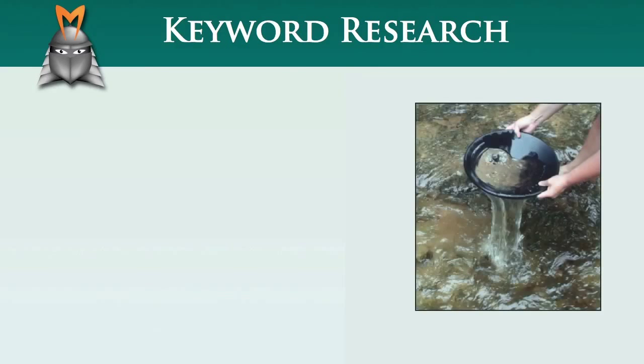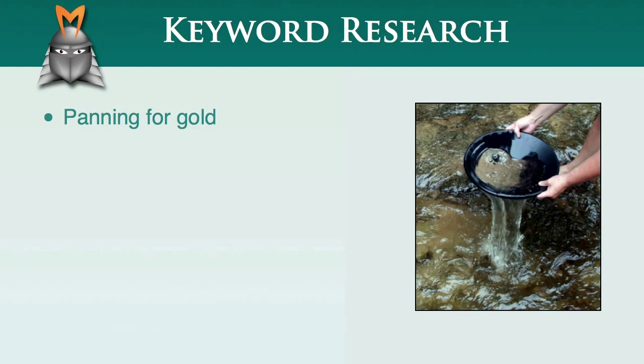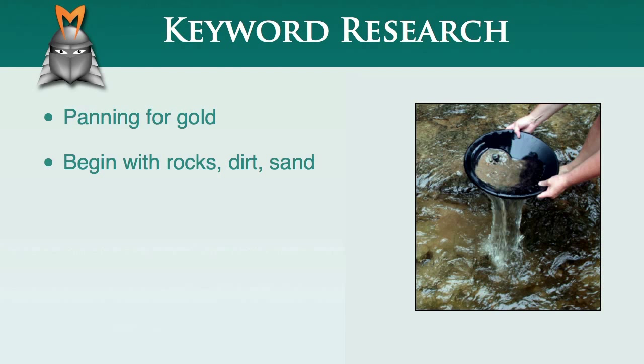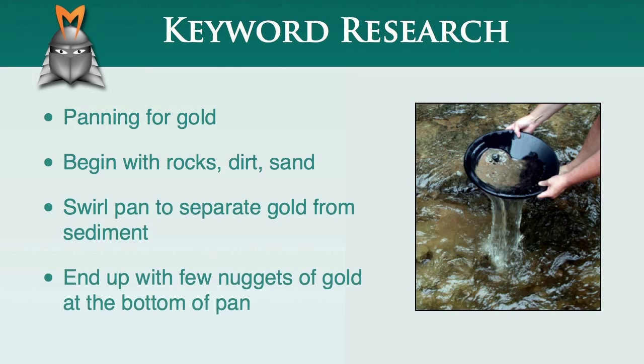A great way to understand the process of keyword research is to compare it with the process of panning for gold. In the days of the gold rush, prospectors would take their gold pans down to a river and scoop up a collection of rocks, dirt and sand. Initially, they'd discard the large rocks that were clearly not relevant, and then they'd swirl their pan to separate out the heavy gold from the lighter sediment. At the end of this filtering process, they'd hopefully be left with a few nuggets of gold at the bottom of their pan.